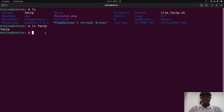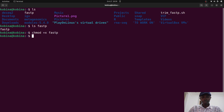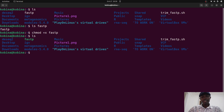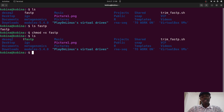Now we have the binary. Before we test it, we need to add execution rights. To do that, run chmod +x fastp. If everything is okay, nothing will be displayed — that's expected. If you now run ls, depending on your system the file name may change color (on my system it turns green to indicate it's executable). Some Linux distros may not show this color change, but as long as the command ran successfully, you're fine.